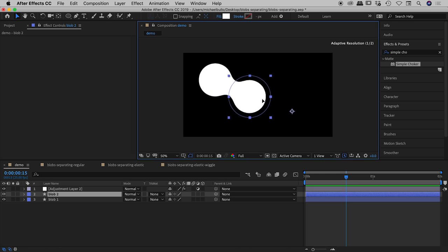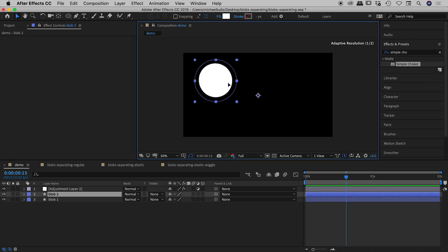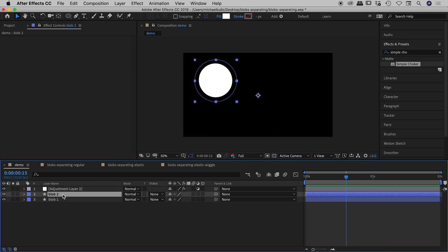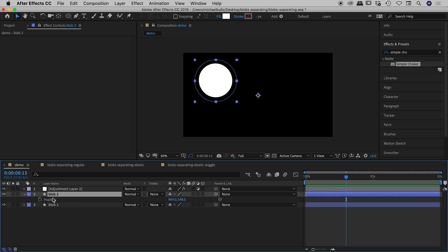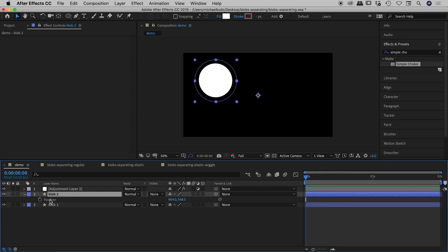So now all we need to do is just simply animate these and I'll just give you a quick example of that say blob 2. Press P to open up its position values. Click on the clock just here to activate that. Excuse me I'm just going to undo one step here make sure my playhead is at the start just here and then activate that.